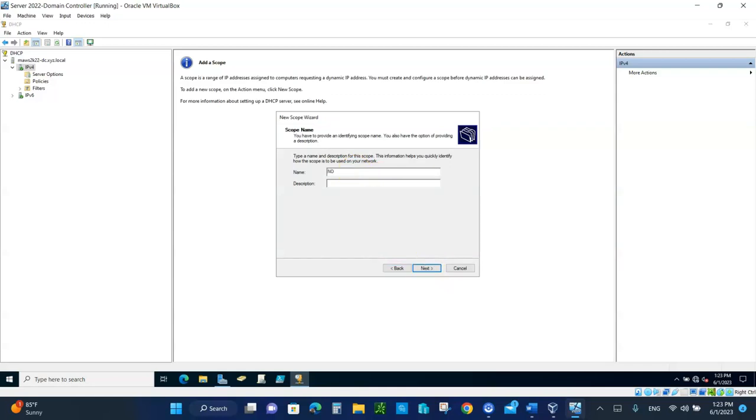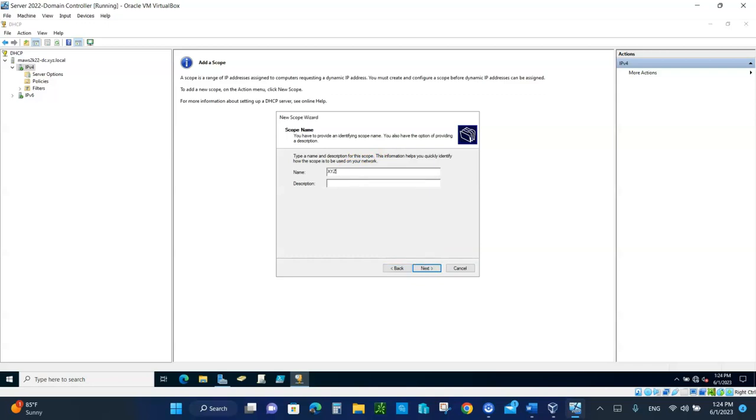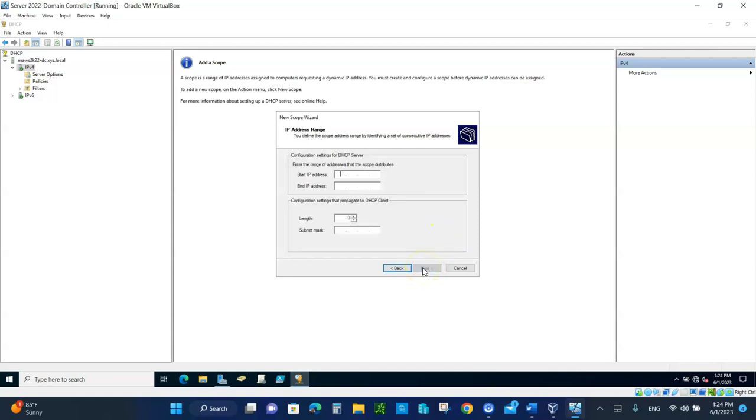New scope means you're going to tell the server the pool of IP addresses that it's going to give out. Let's call the scope. Click on next. The name of the scope, let's give it XYZ. The XYZ. No description. Just let's call it XYZ. That's the name of it. You can make up any name you want.